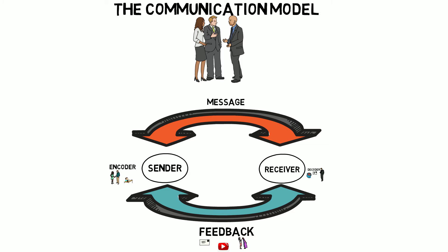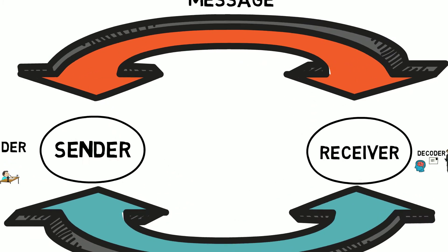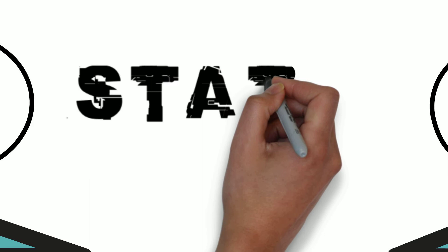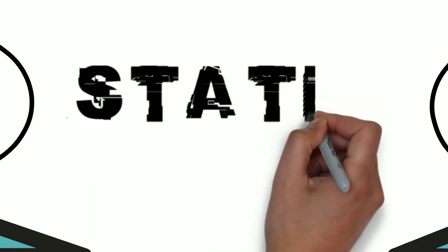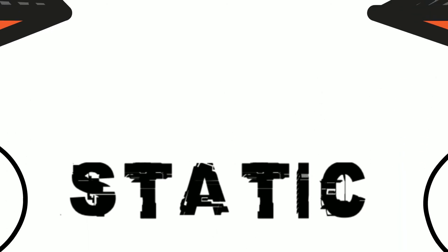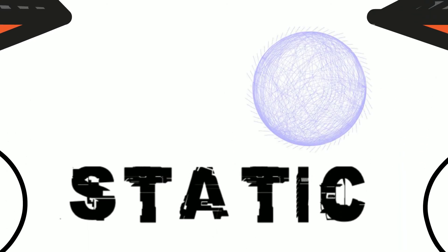In between sending the message, receiving the message, and then sending feedback, there's the possibility of something called static. Static is any kind of interference with the message.